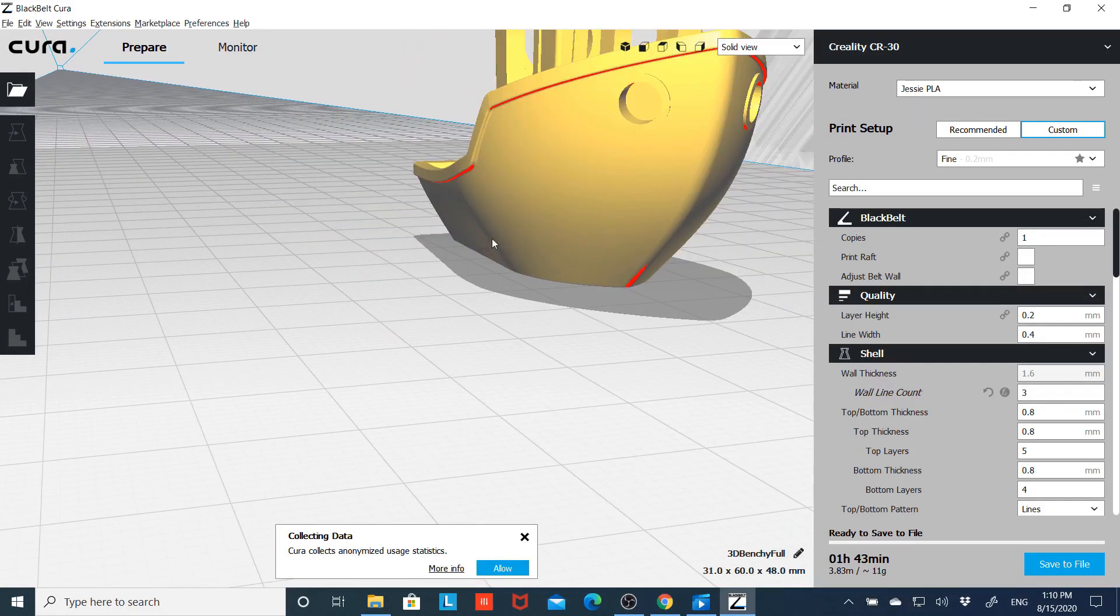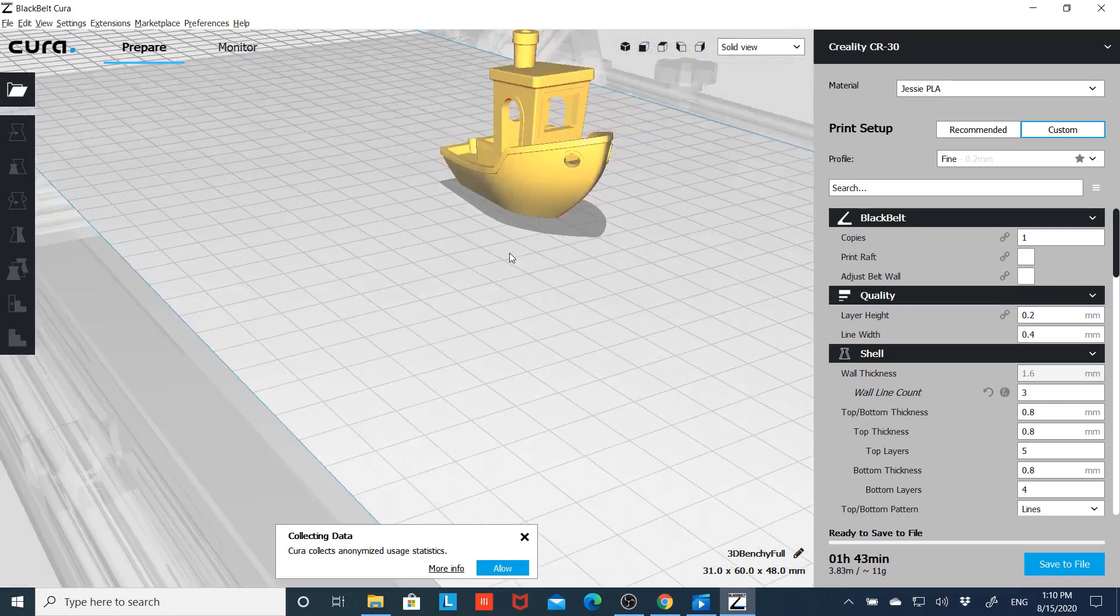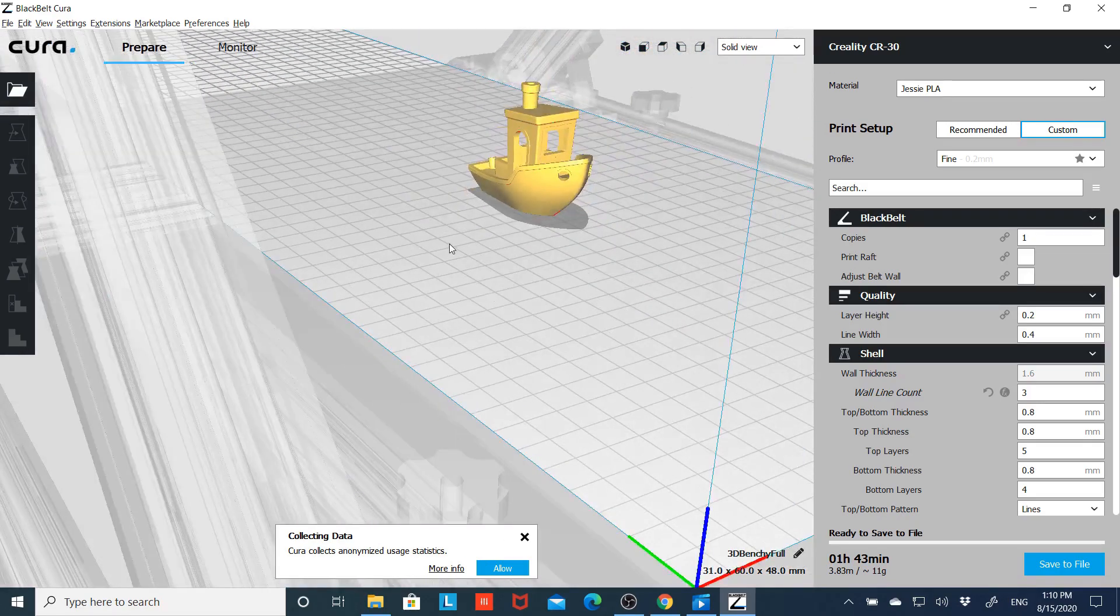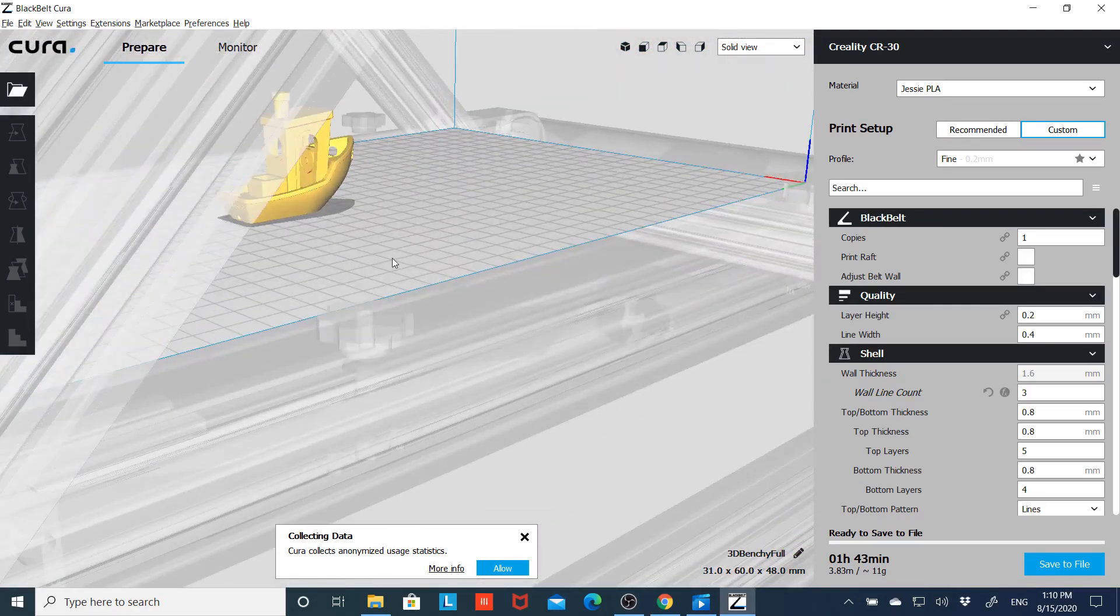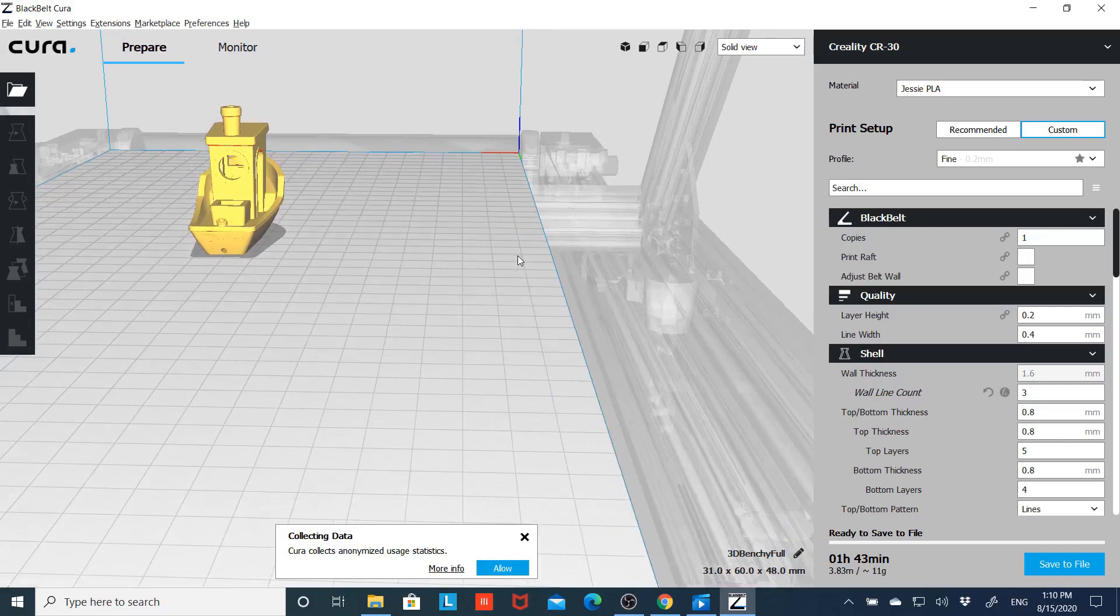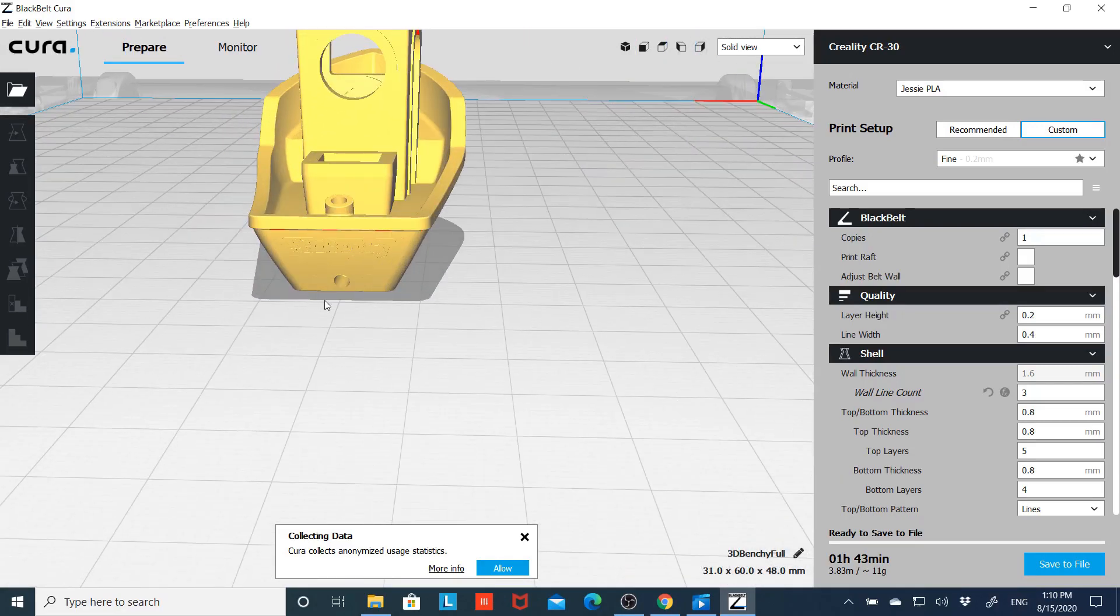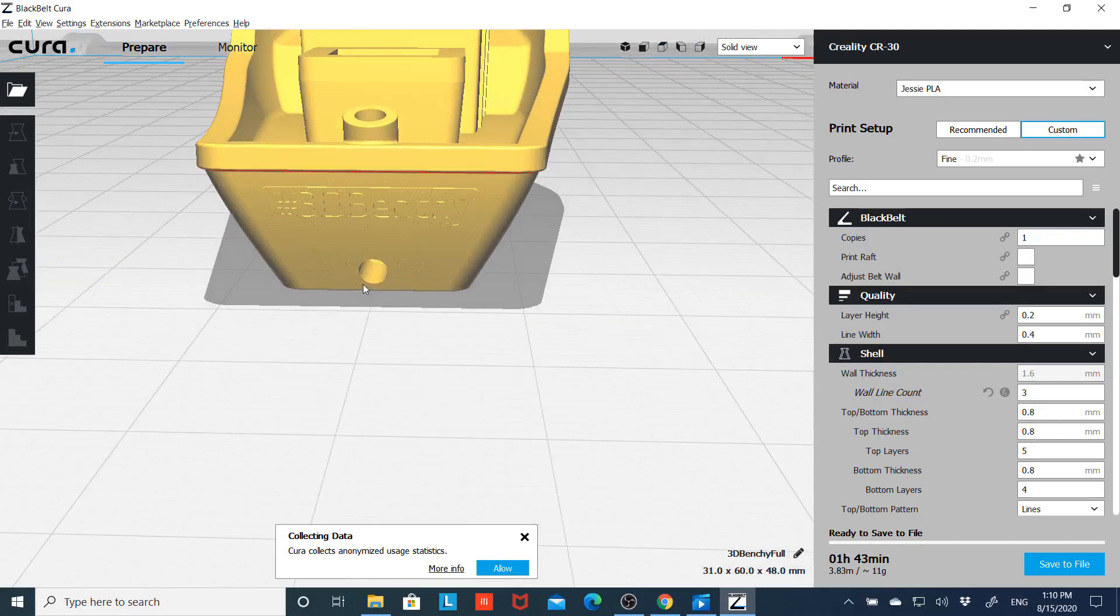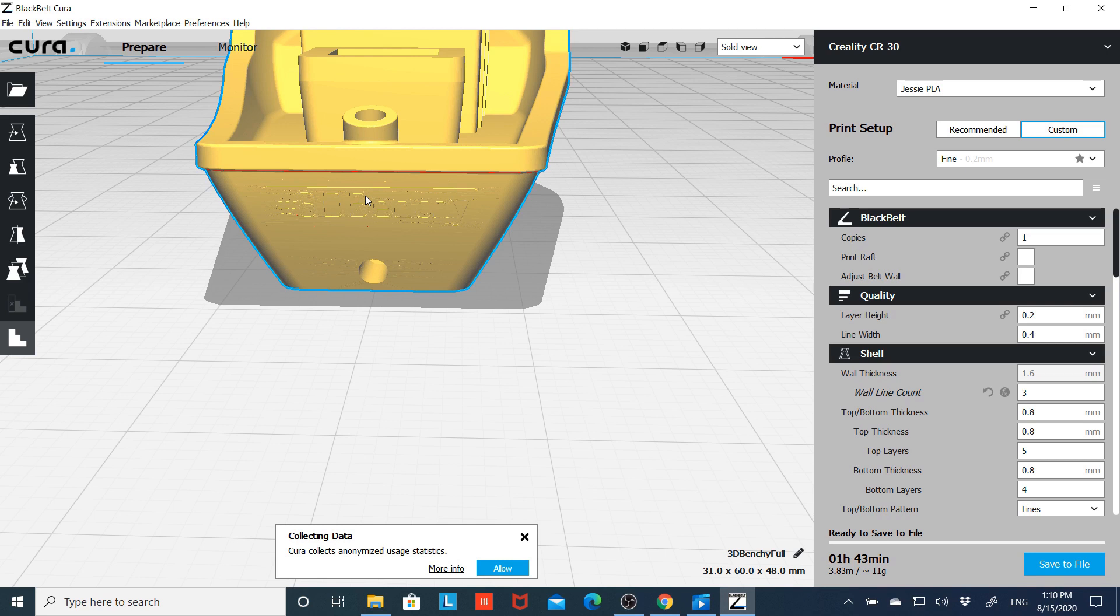Let's go back to solid view. Turn around, let's look at the back side here where it says Benchy. And if you wanted to try and support this a little bit, you could select the Benchy, come here to custom supports.